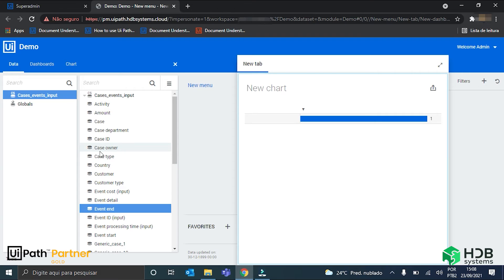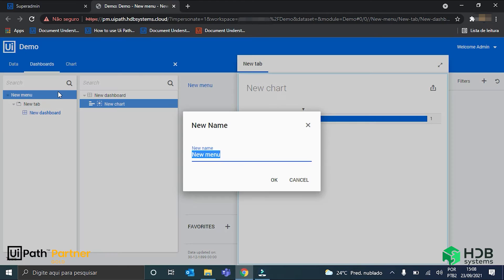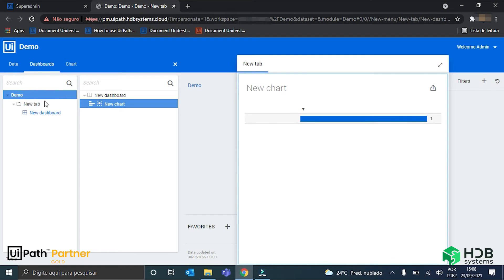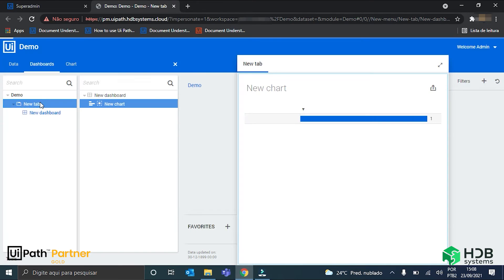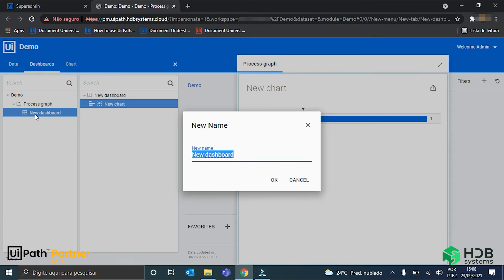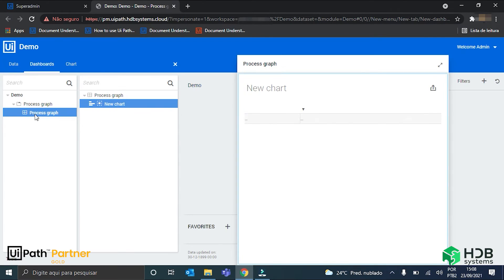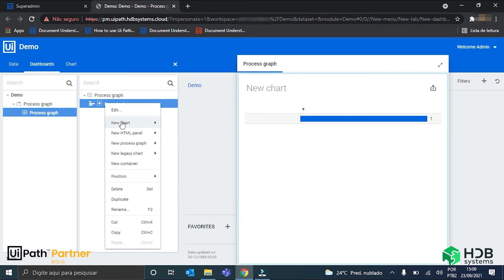With these columns in hand, I can just create our process graph. Let me just rename this menu here to demo. The tab to process graph. And the dashboard, also process graph.